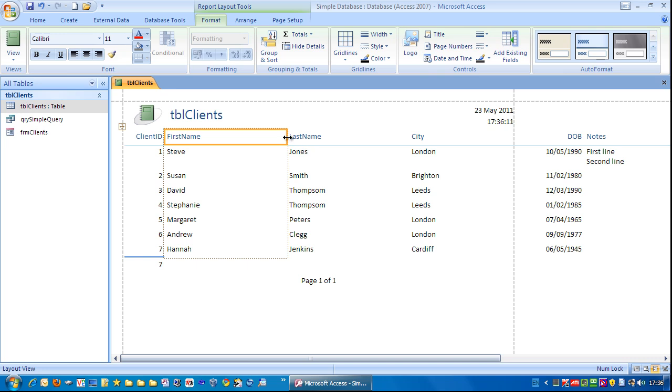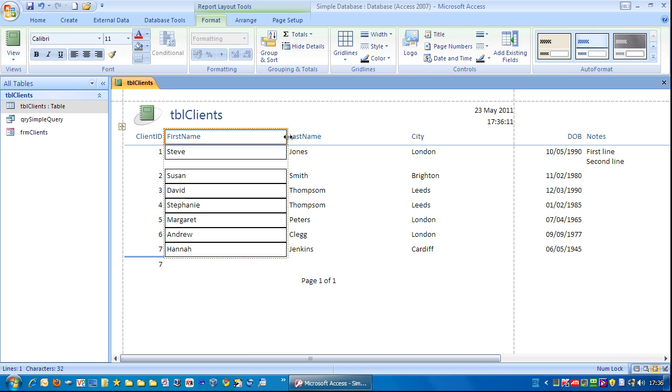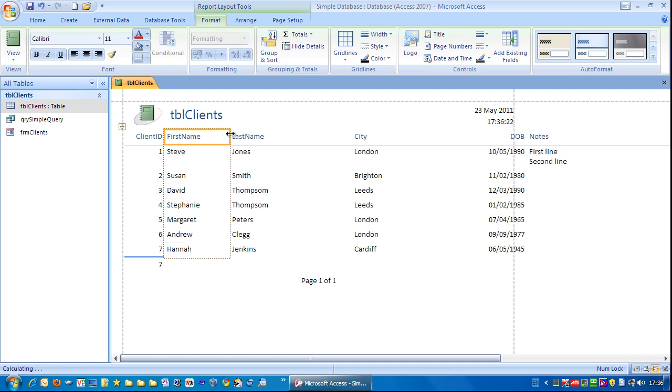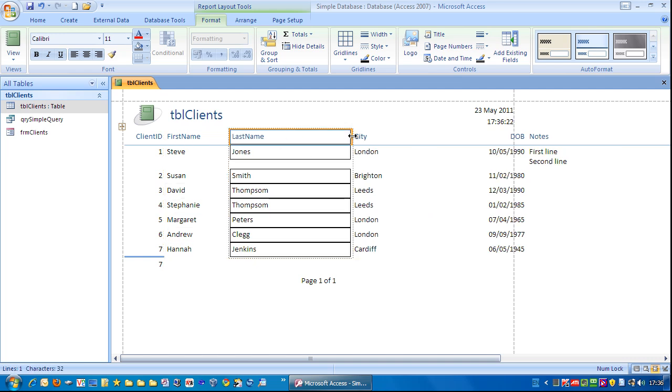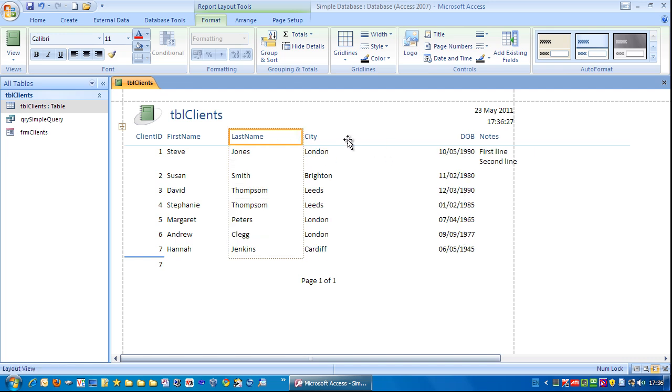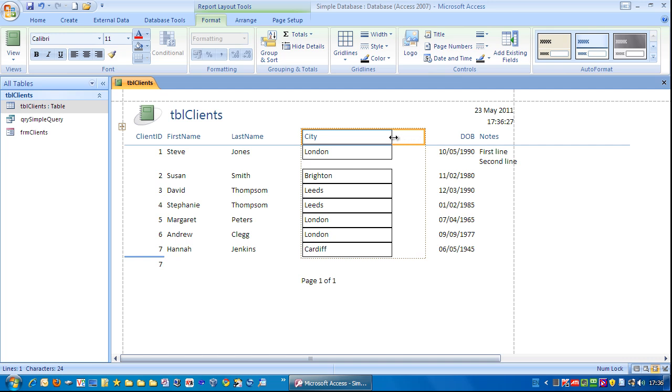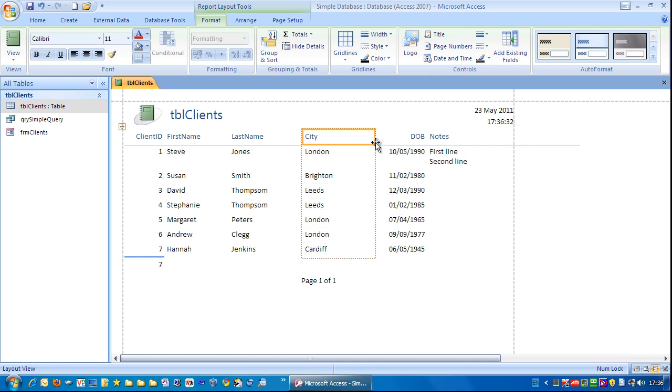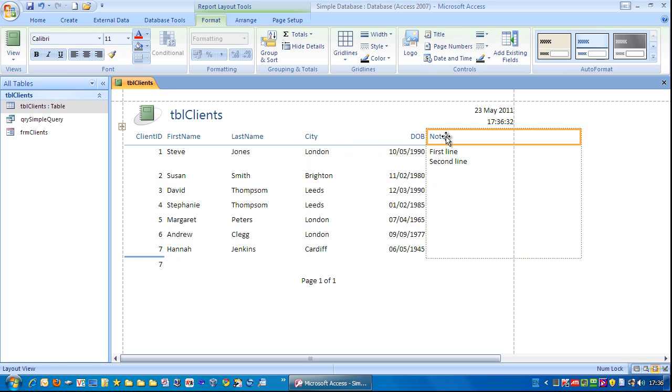I'm just going to click on First Name and I'm just going to move it until you get the horizontal arrow. Move that across there. Click on Last Name and do the same. The same with City. I'll click on that.